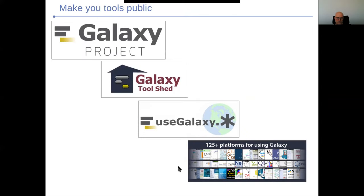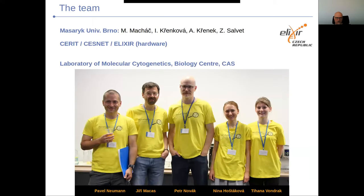I want to conclude: if you have a complicated tool and you want to make it visible, it's really good to make it available in your Tool Shed. You can negotiate its publication either on usegalaxy.org or you can set up your own public Galaxy server. This is our small team — mostly biologists with an interest in bioinformatics. Thanks for your attention.